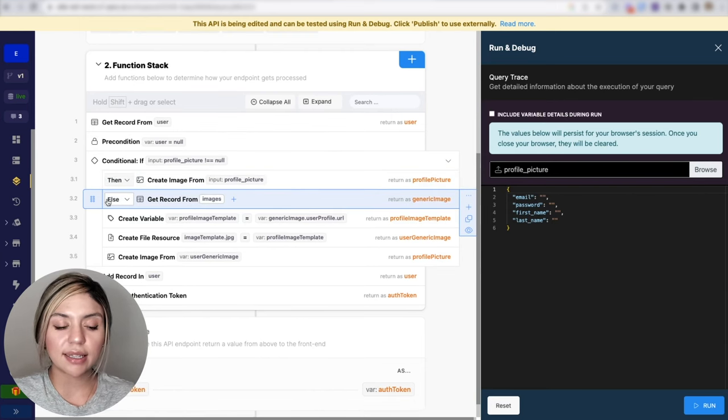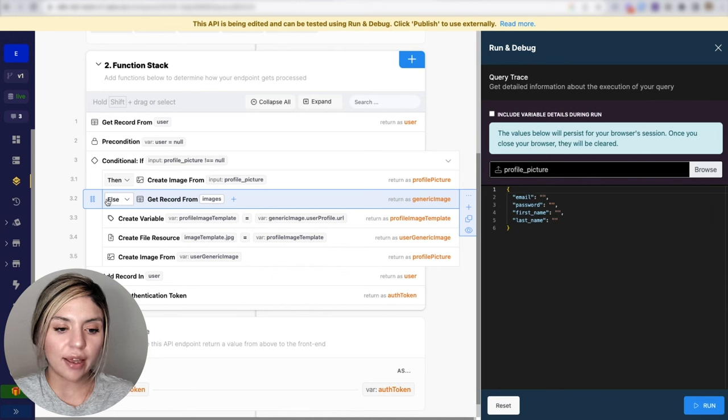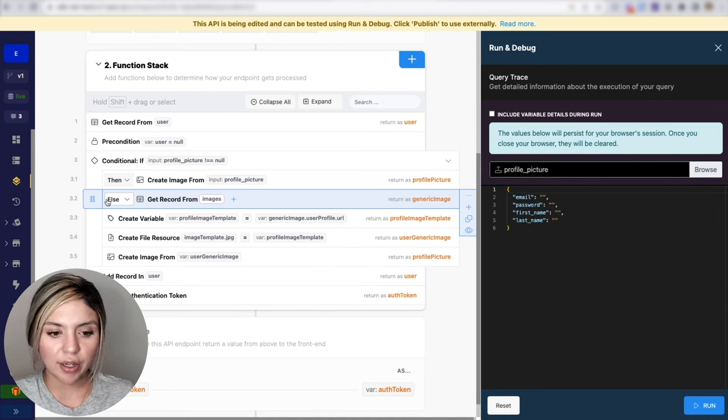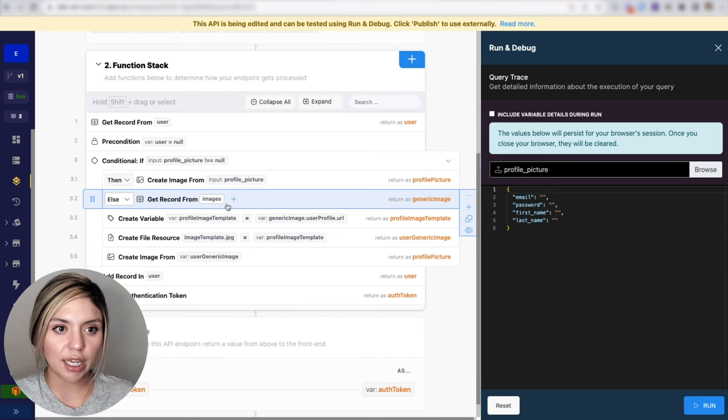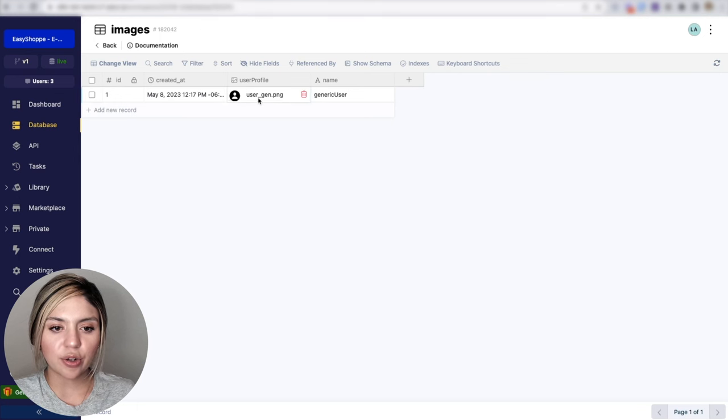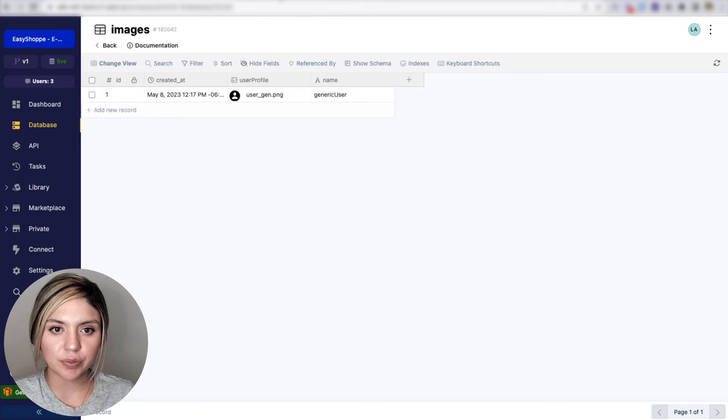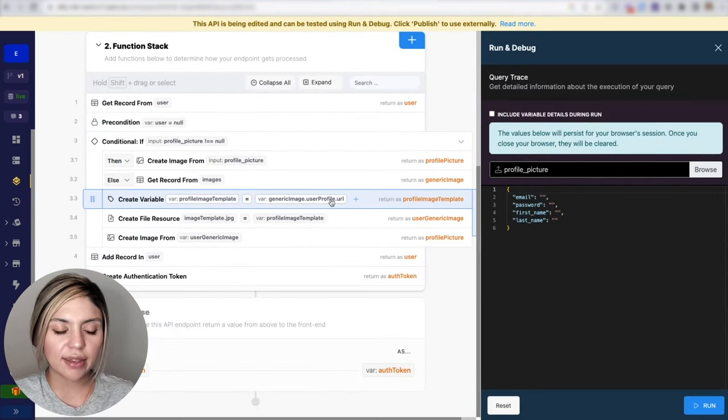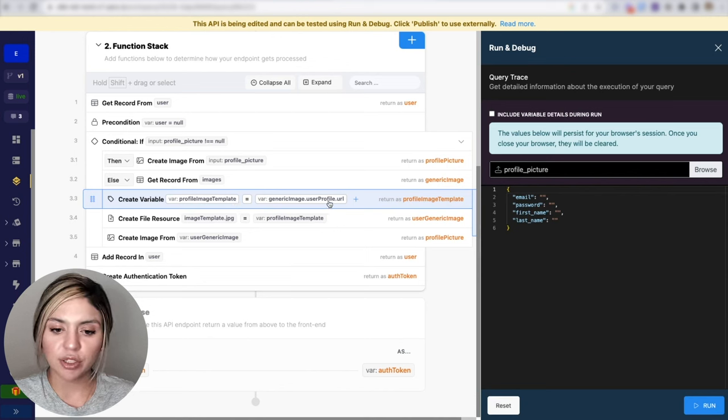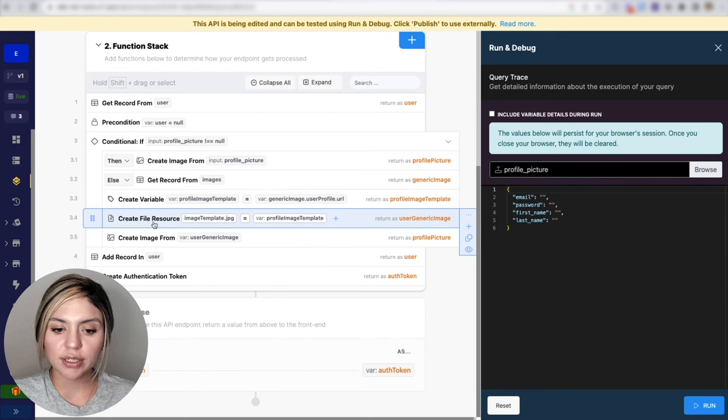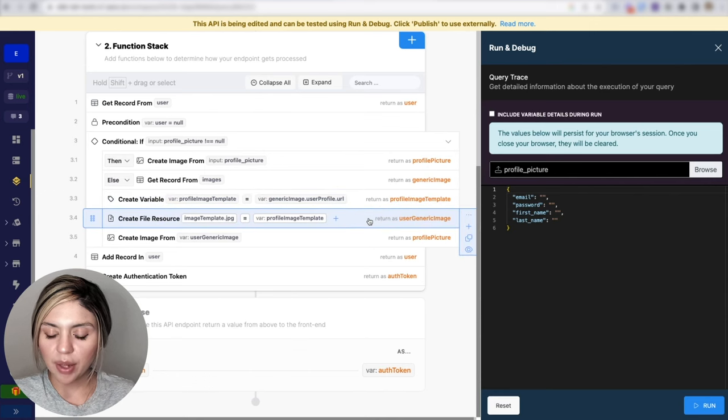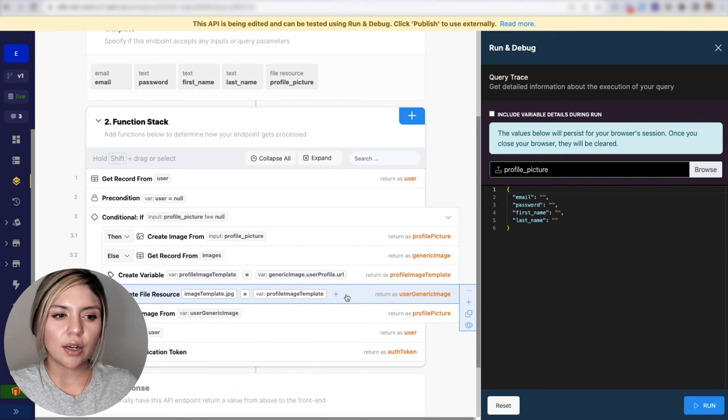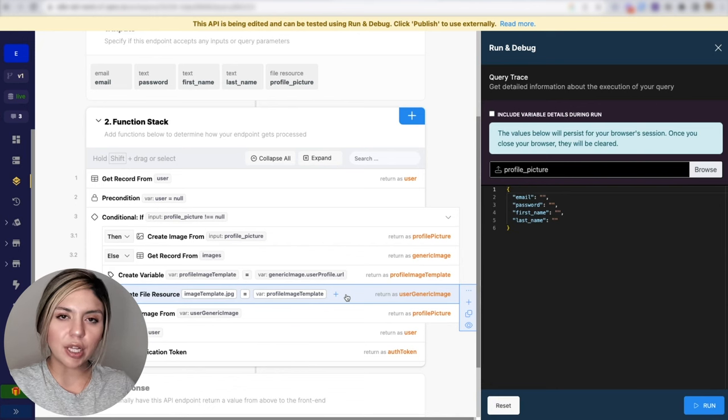Otherwise, in the case that the user did not provide an image to be uploaded into their profile, what we are doing is getting the record from the images table. We are grabbing this record and grabbing the metadata for this specific image. Once we have that, I created a variable and this variable is going to contain the image URL. And then what I'll do is create a file resource using that specific URL. So this create file resource function here allows us to create a file resource in the function stack from a variable.